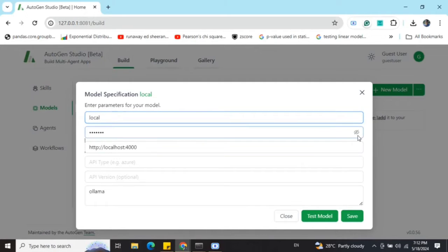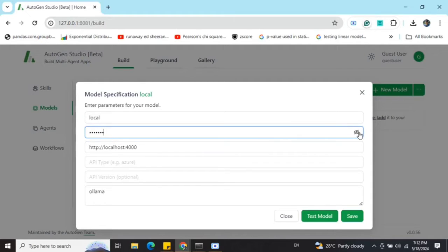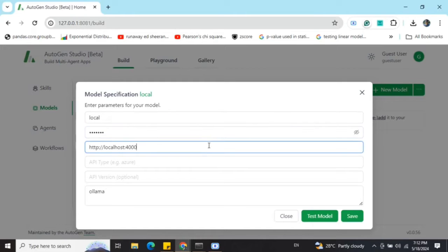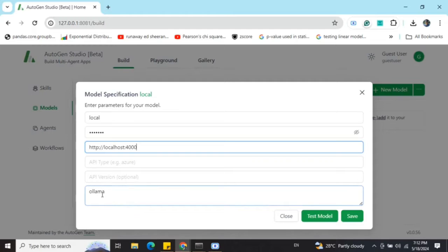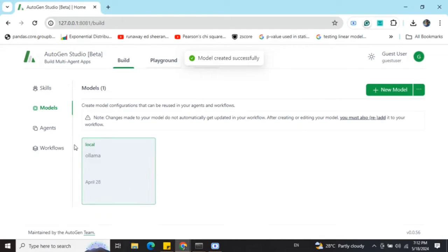Once you have created your proxy LLM, there are multiple things to note here. You need to give it a name, then an API key. API key is nothing if you're using a local LLM. Do remember that you can mention gibberish text. Then here you need to provide the proxy server address and then a name. Once you save it, the model gets saved here.